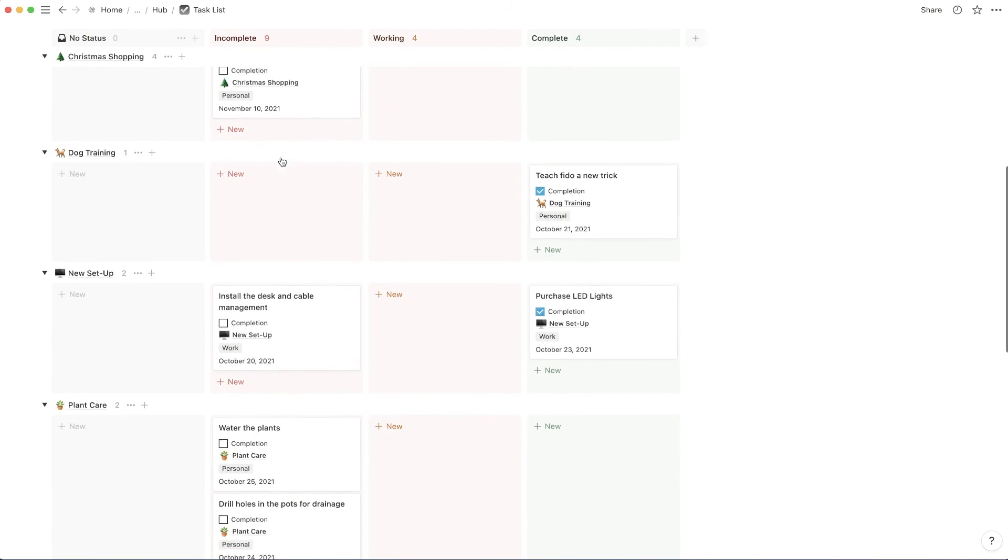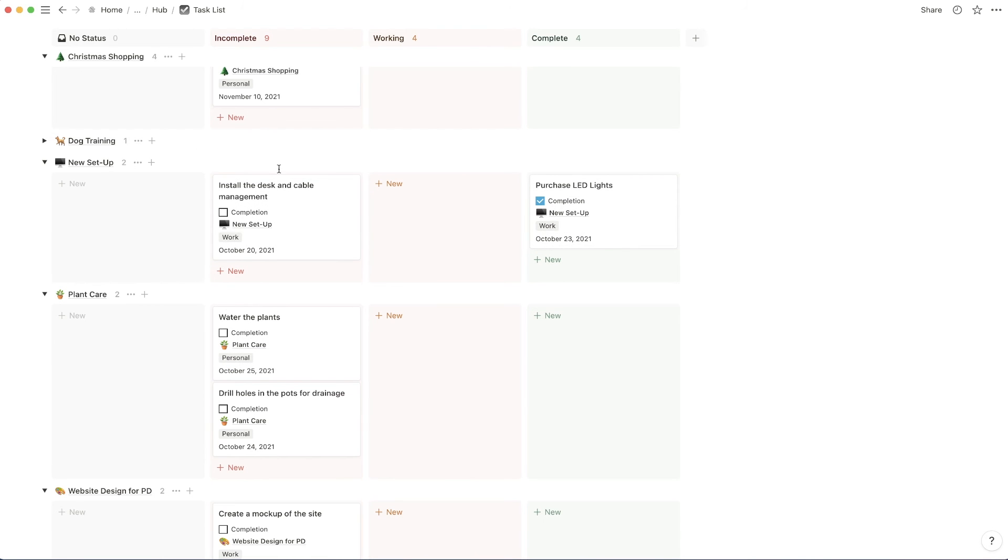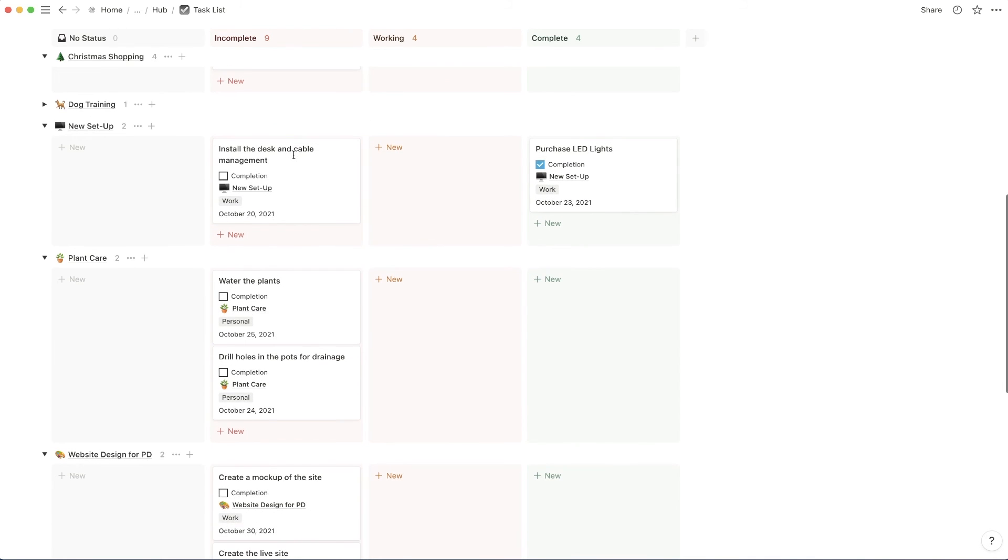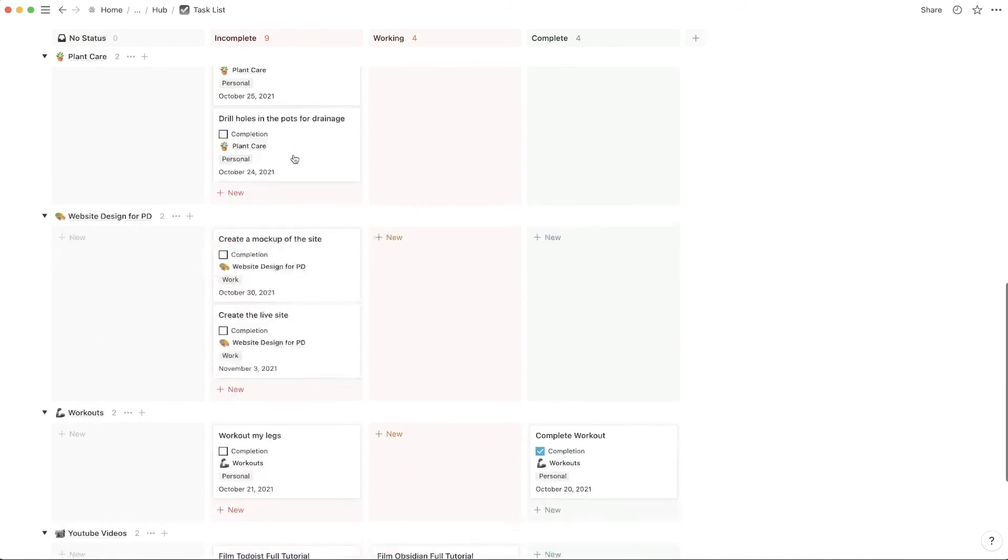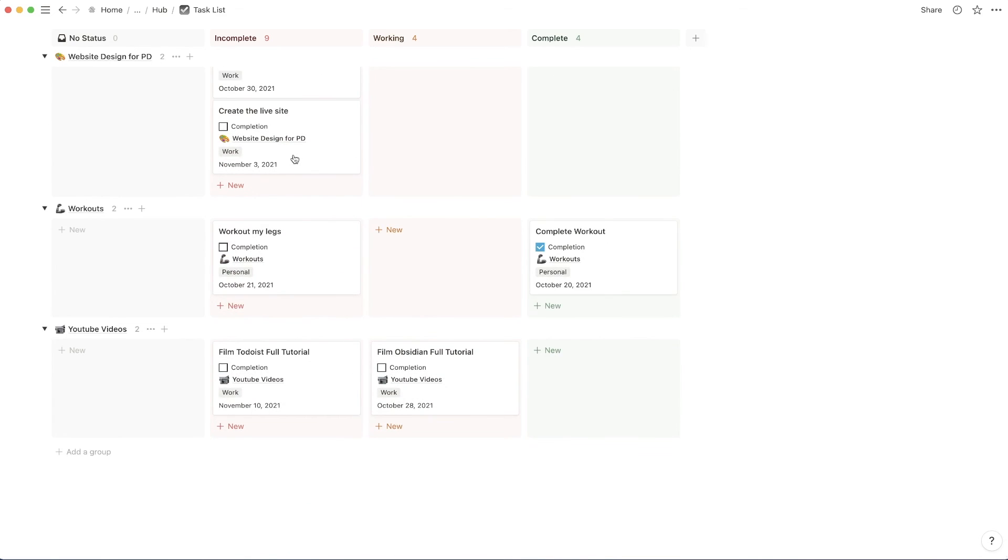We scroll down here and you'll see that there's nothing that's incomplete in the dog training. So we might conclude that, hey, we're done with that. So I'm going to close that and so on. It's pretty neat.